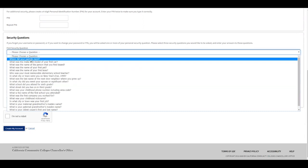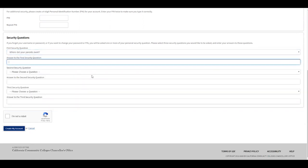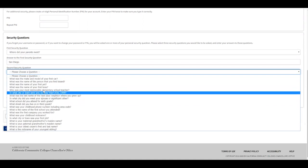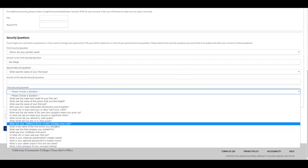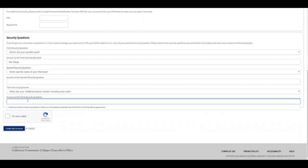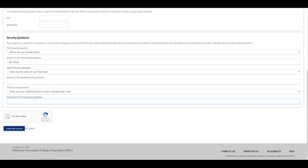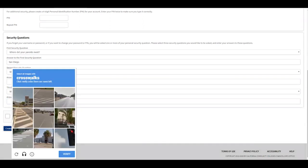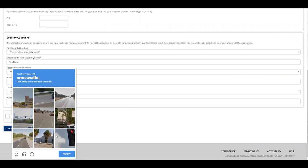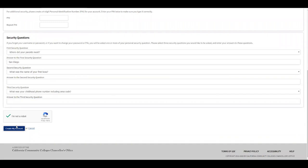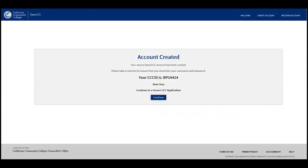For the security questions, select one — for example, 'Where did your parents meet?' — and type the answer. Do the same for the second and third questions. After completing all three, click 'I'm not a robot' and complete the CAPTCHA verification, such as selecting all crosswalks. Once complete, verify and it should give you a checkmark. Then click 'Create my account.'